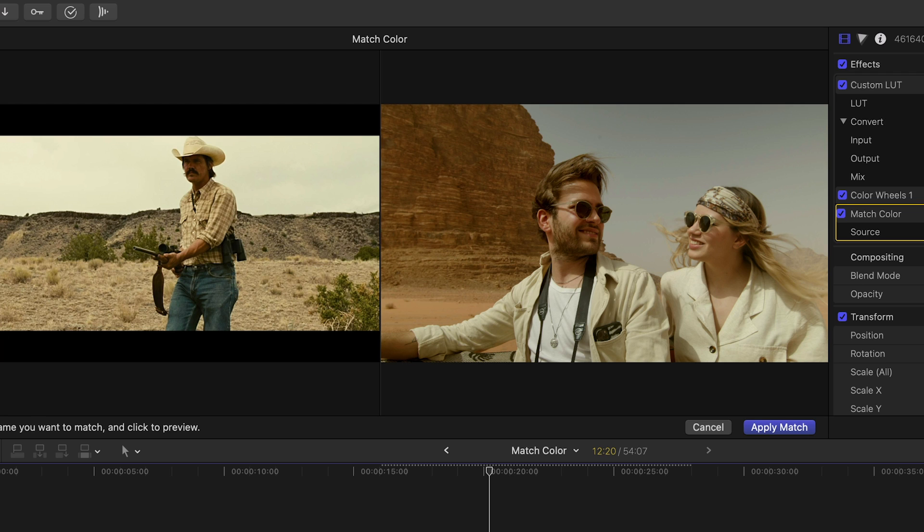You can see the same yellowish tint in the clothing but the sky is off a bit. Well why is that? Well our shot has a blue sky and Final Cut is probably looking at the blue jeans in our reference shot. So based on that it's deciding to keep the blue.